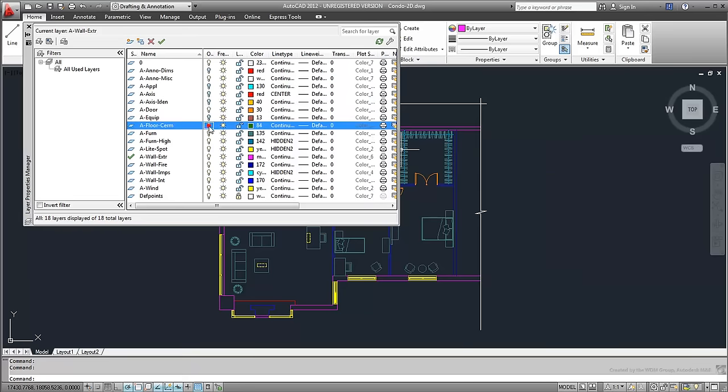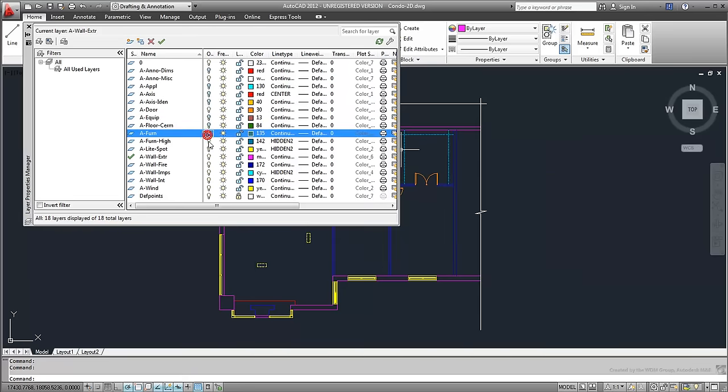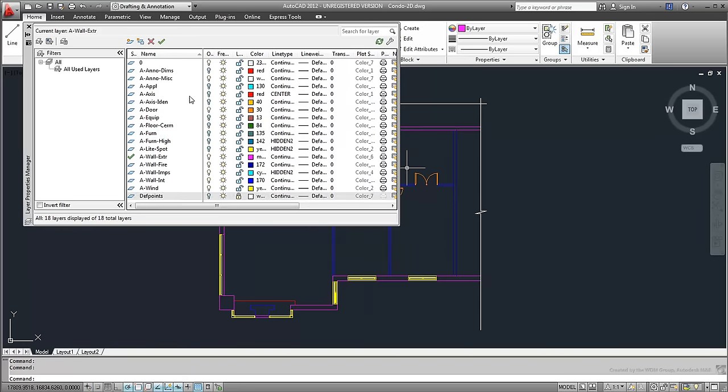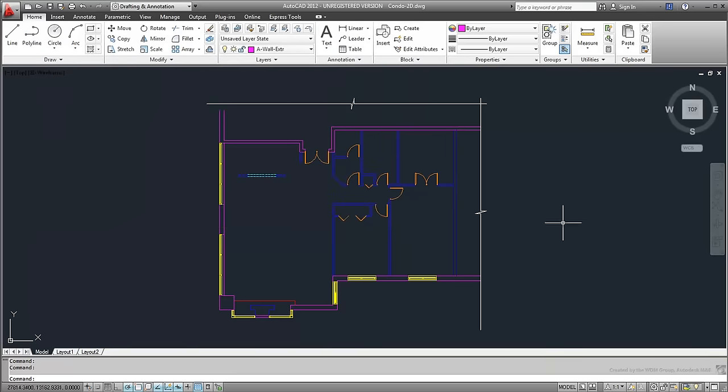Layer management is the first step in preparing your CAD drawing for export to 3ds Max. The next step involves your level of expertise in AutoCAD. Power users may opt to build their 3D components in AutoCAD directly, and then export these 3D entities to 3ds Max for material, rendering, and animation work.